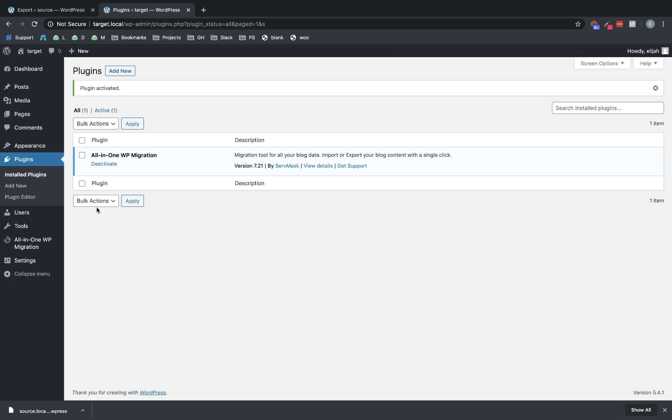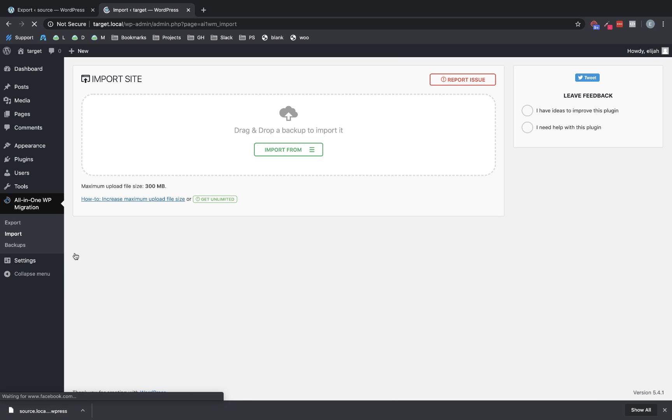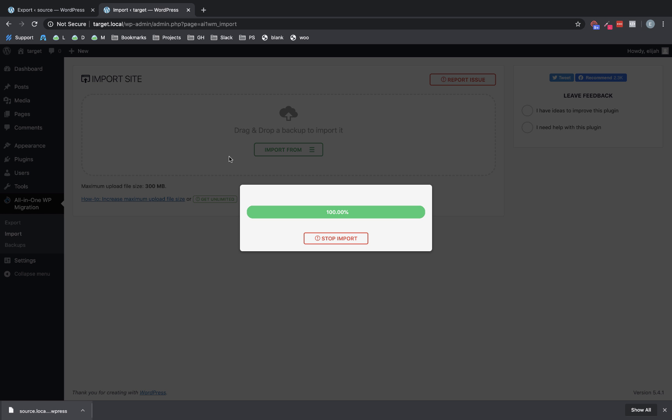And now we're ready to go to All-in-One WP Migration and import. And then we'll just drag that .wpress file right in.